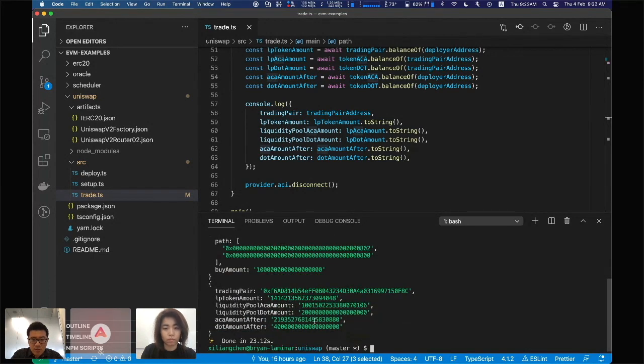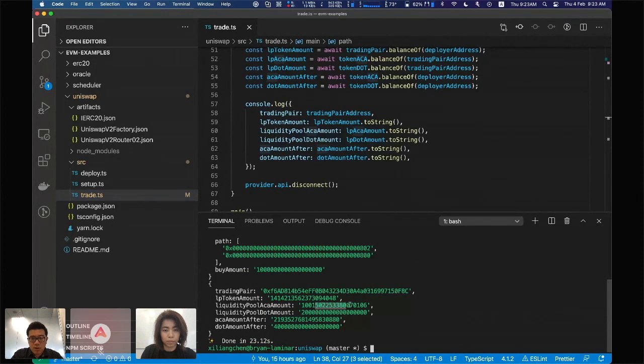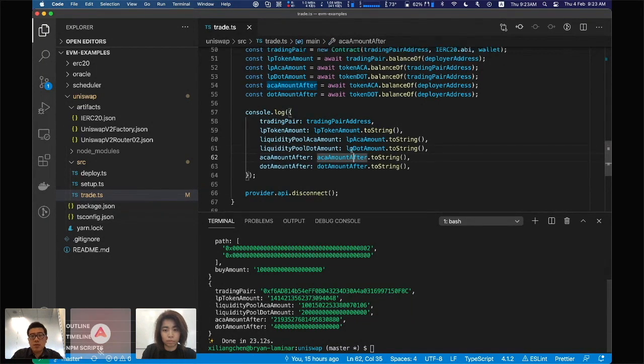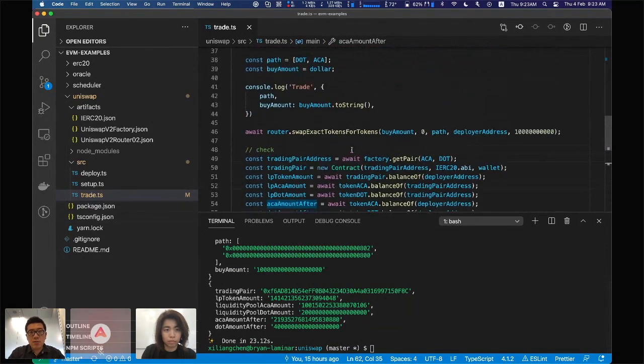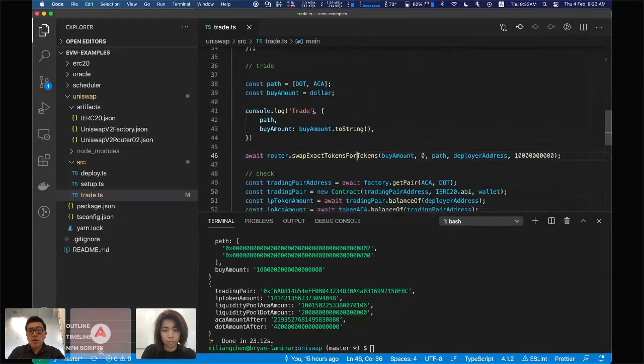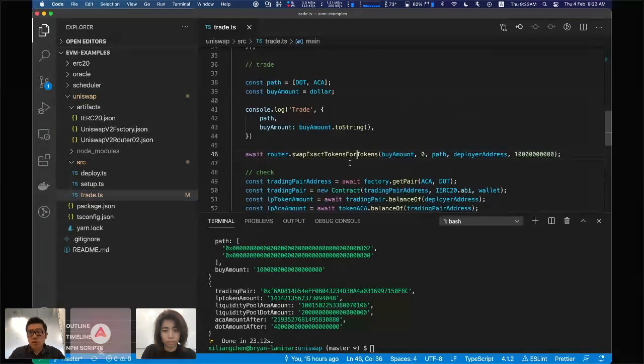You can check the liquidity pool in the trading pair. You can see they charge some amount of liquidity fee as well. This is basically how you can write a script to trade Uniswap with a script.